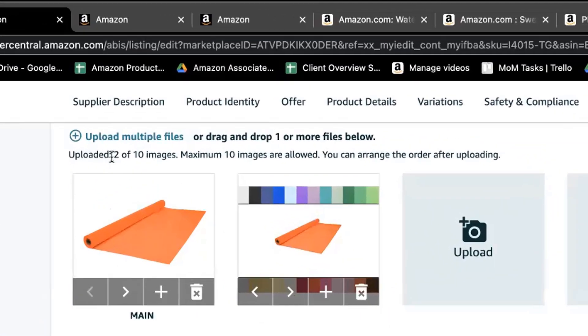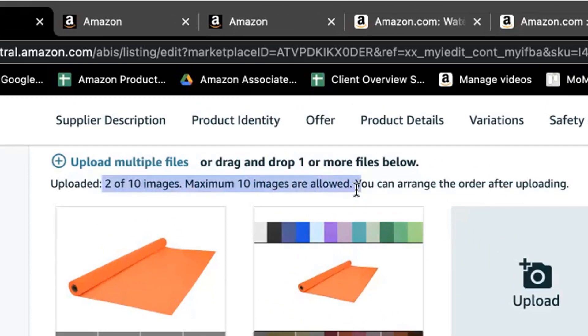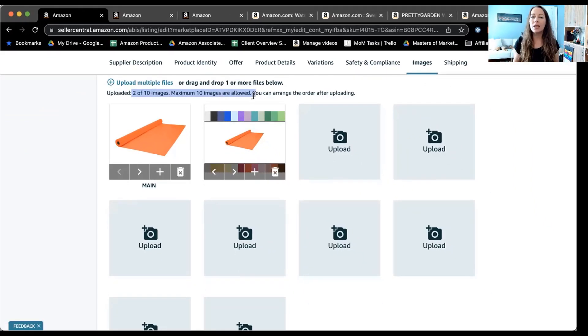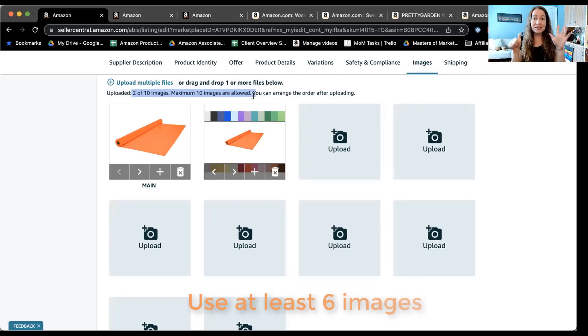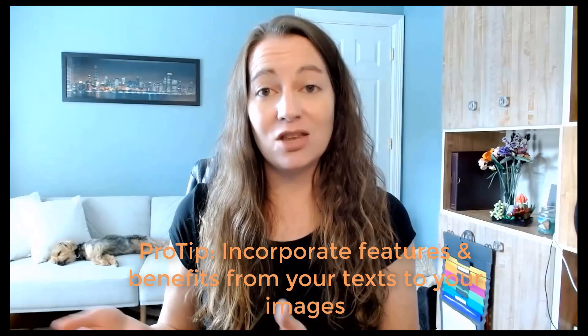Here's an example where 10 images are allowed — a different category. I highly recommend that you fill up as many spaces as you possibly can, but you want at least six images on each of your product listings. I see so many listings highlighting great products with great bullet points and titles, but there's only one or two images. People are looking at those images — they're barely reading your titles and probably not reading your bullet points. As you figure out what kind of images to create, incorporate those features and benefits from your text into your images as well.